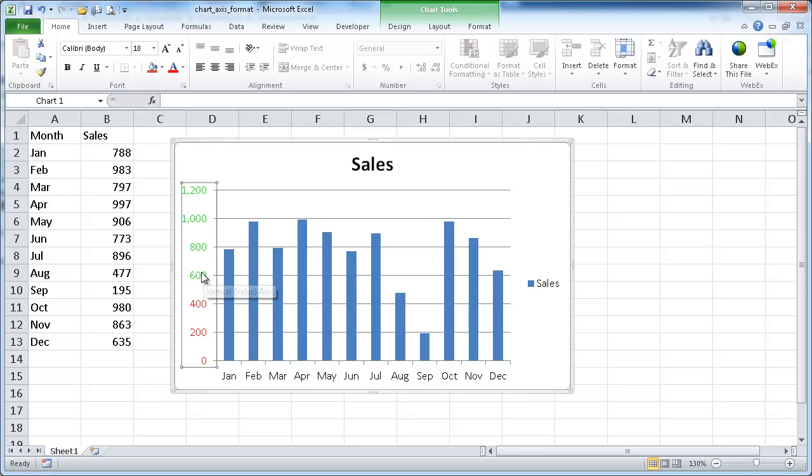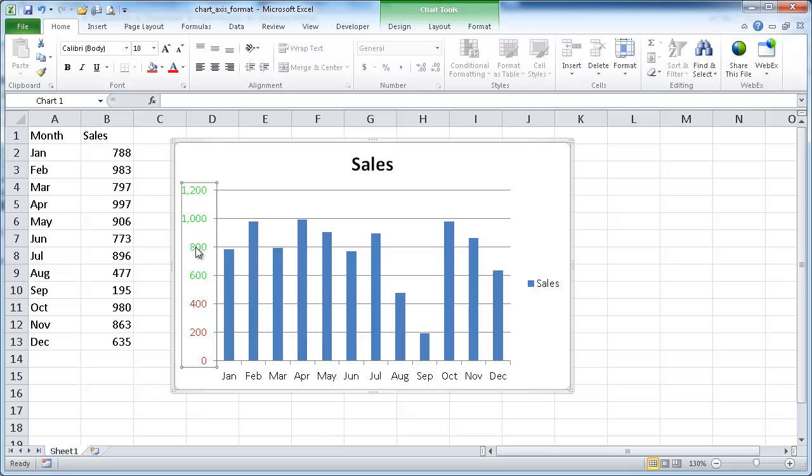So that's how you can format the axis. It's kind of just a neat little trick to do conditional formatting for your charts. I hope that helps. Thanks for watching.